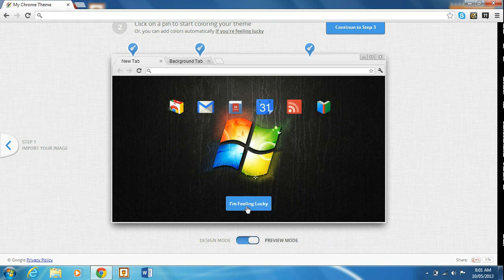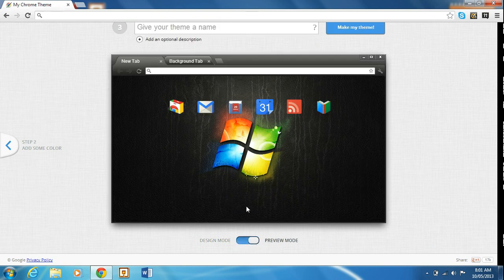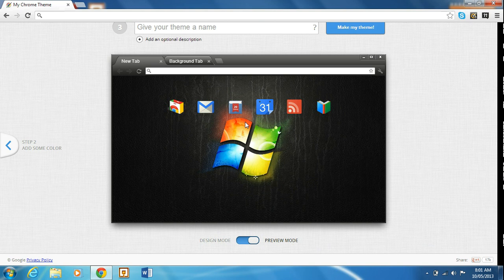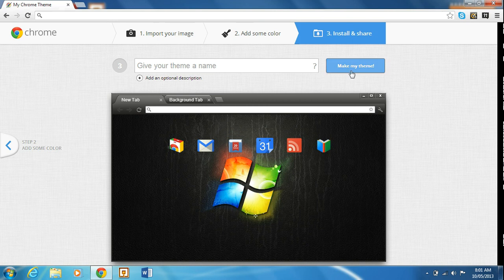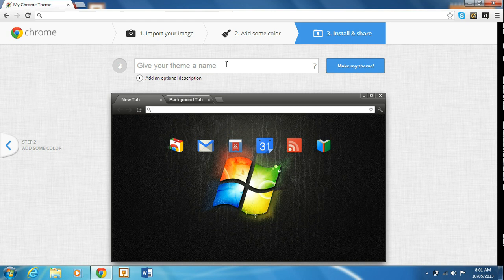If you hit I'm feeling lucky, there you go, see, it's nice, except for the I'm feeling lucky, they put the old apps, the old version of the apps. So anyways, you can hit, you want to give your theme a name. So I'm going to call this one, I don't know, it's got a Windows logo on them, I'll just call it Windows 7.